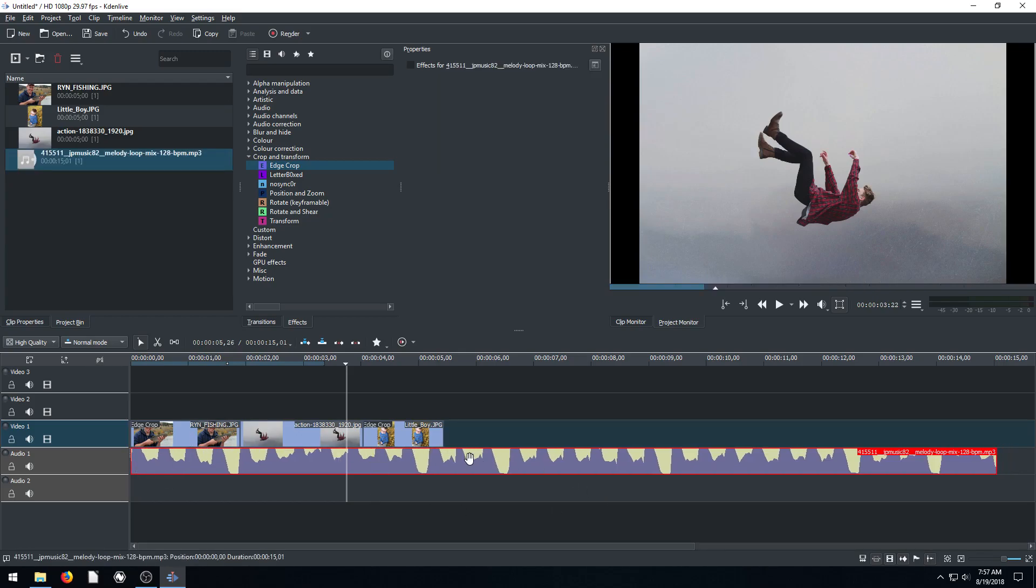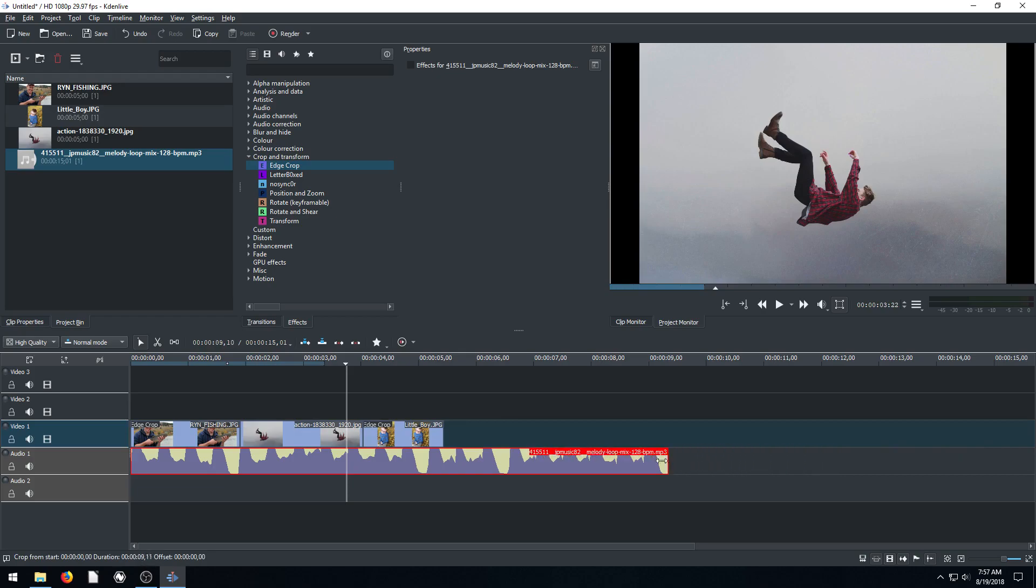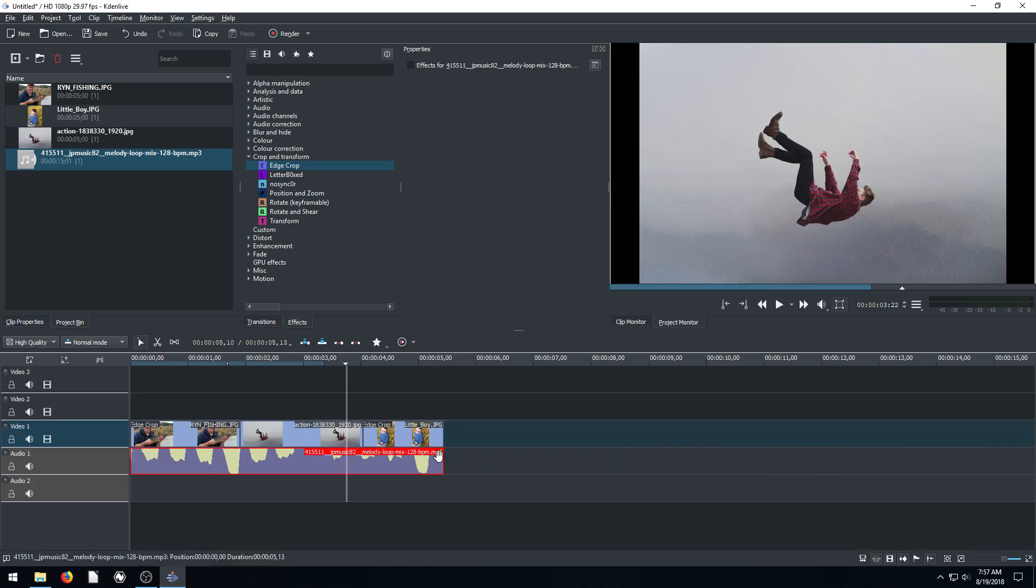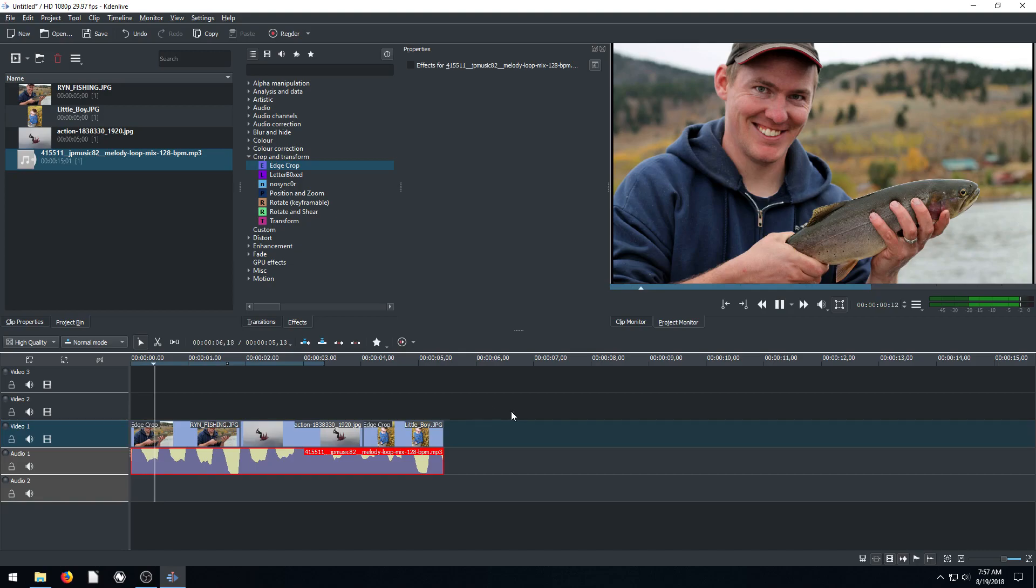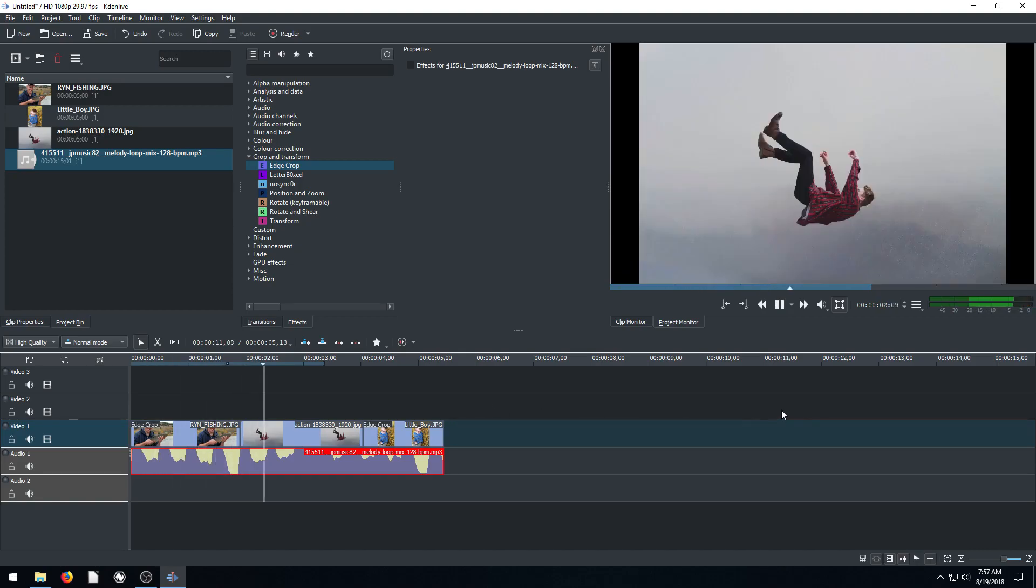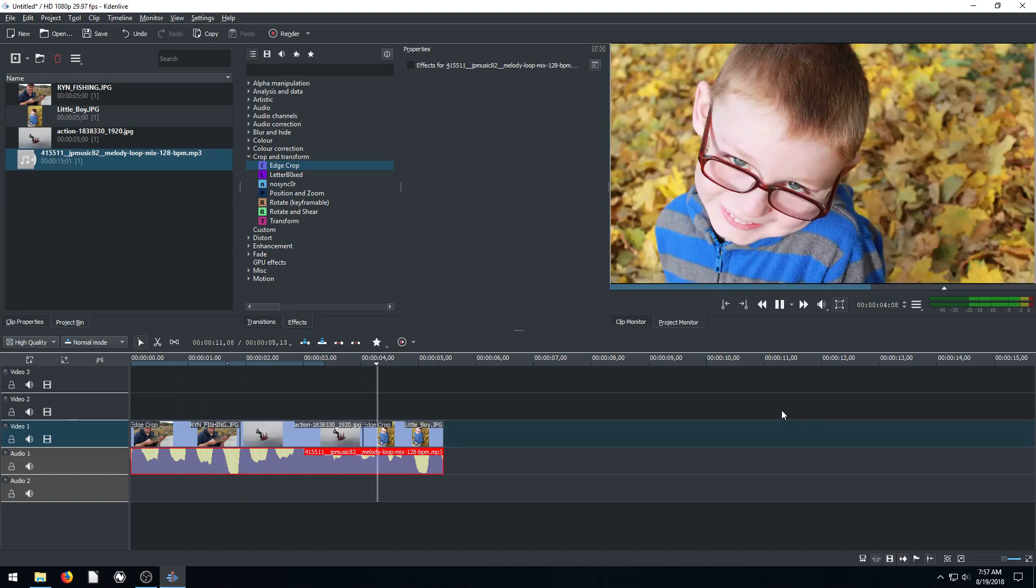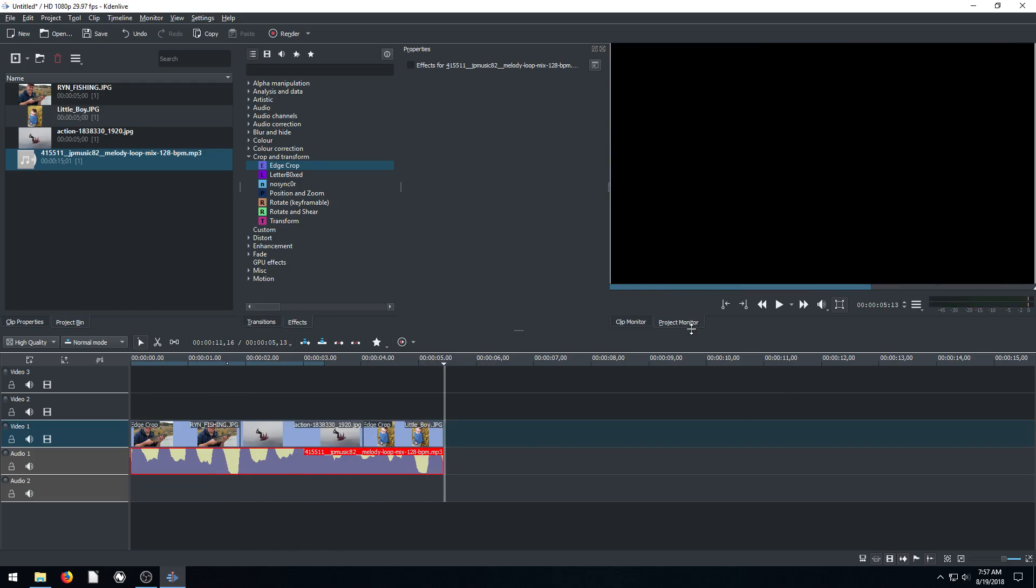And then we can do the same thing with the audio to resize it. Hover to the end, just left click and drag all the way. Now our audio is just the same length as our video project, which is a picture slideshow. So we'll play this, see what it looks like. Cool, so that's it.